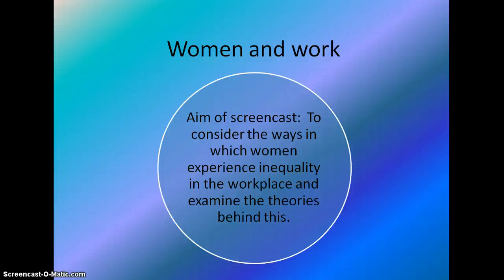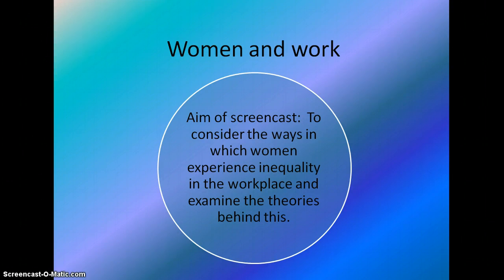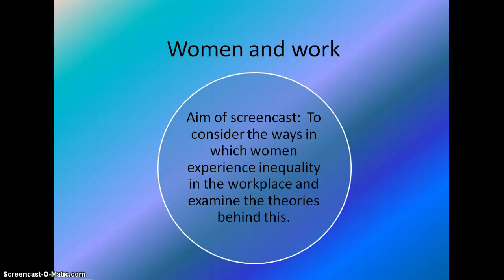We've looked at one large topic on Unit 4 and we just have a further three to consider. Class is a big area — we looked at theories of class and changes to the class structure. We will now be looking at the reasons why women experience inequality in the workplace, examining the theories behind this inequality as well as briefly looking at some of the statistics. We will be revisiting many of the theories examined when studying class, as many concepts will come up again when we study gender and ethnicity.